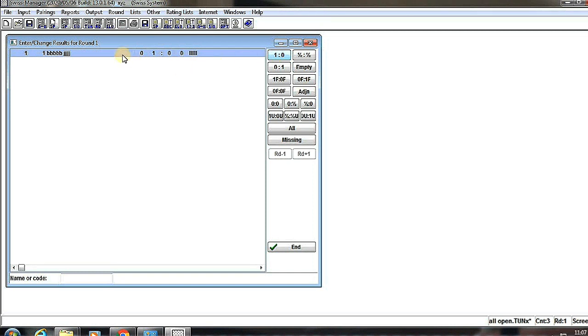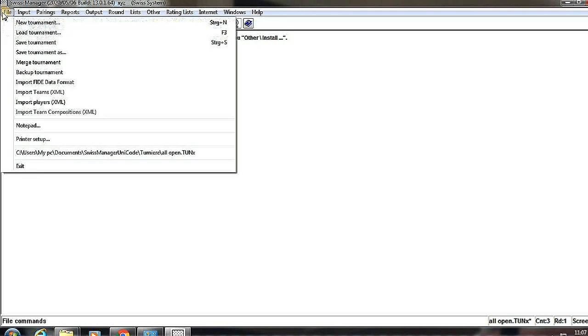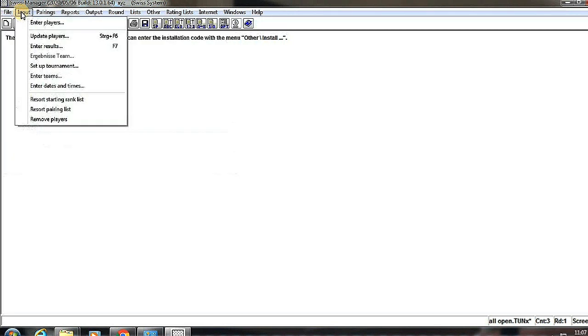Here we have to enter the results. Here we click 1-0, the one point goes to BBB as we named it. Then End - so simple. Then File.